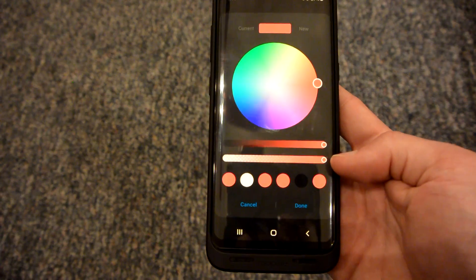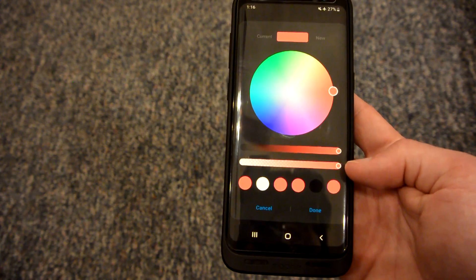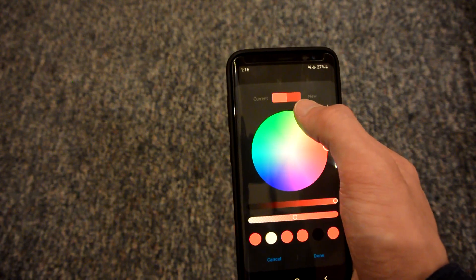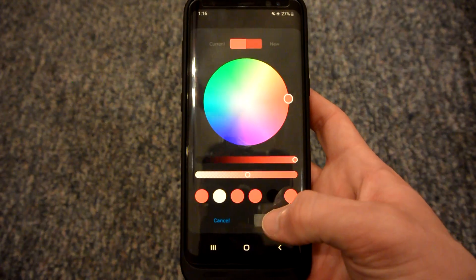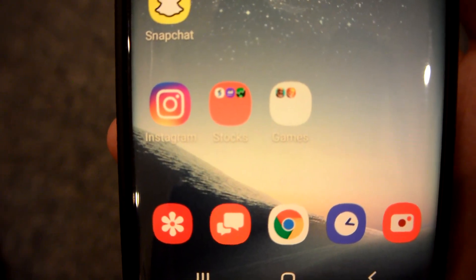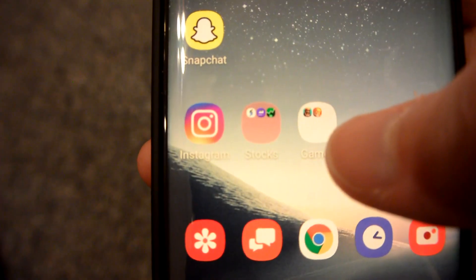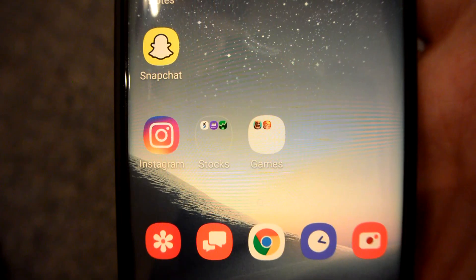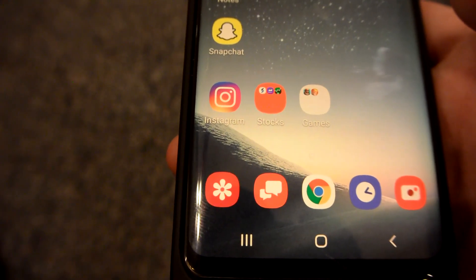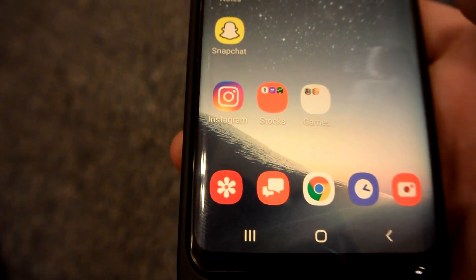The second slider is how transparent or see-through you want the folder to be. If I put it at about halfway down, you can see the difference up here. Now if I hit done and go back to the home screen, you can see that it is a little less bold and a little more transparent. If I put it all the way down, it is completely see-through. So you can make the folders almost completely see-through, partially see-through, or hardly see-through at all.